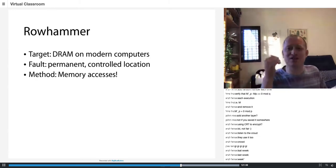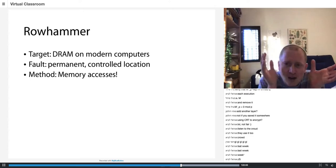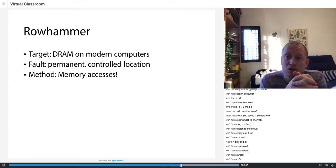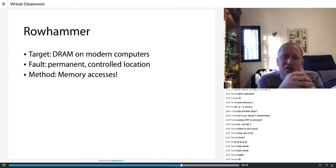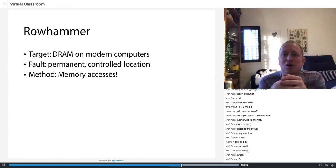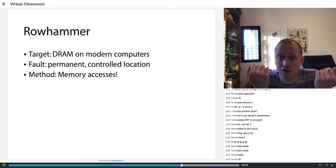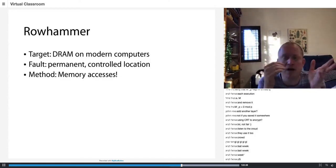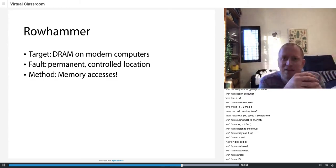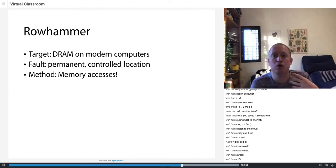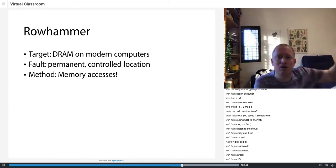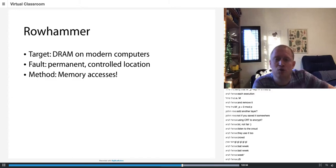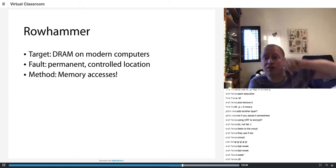Where would I like Rowhammer to happen? In JavaScript you can read memory, but I also need a situation where there's a secret on my system which I cannot access. JavaScript is a fantastic situation where your web browser sends you code and you run this code, but you have secrets on your computer you don't want the web browser to see - your keystrokes, passwords, ASLR, memory locations where your kernel is hiding.